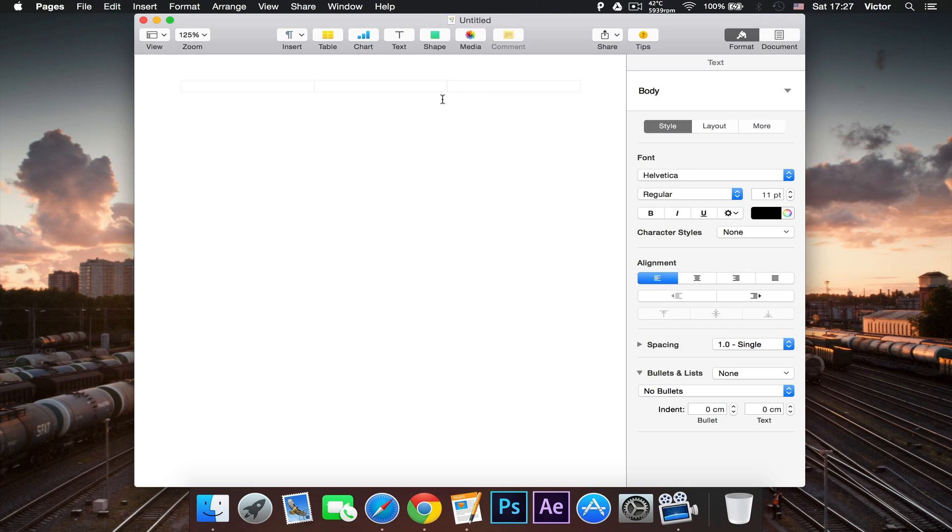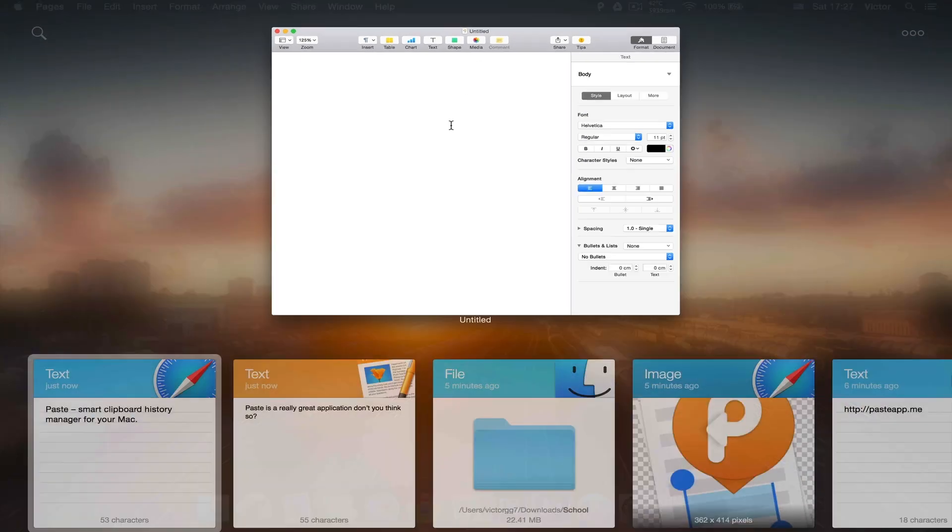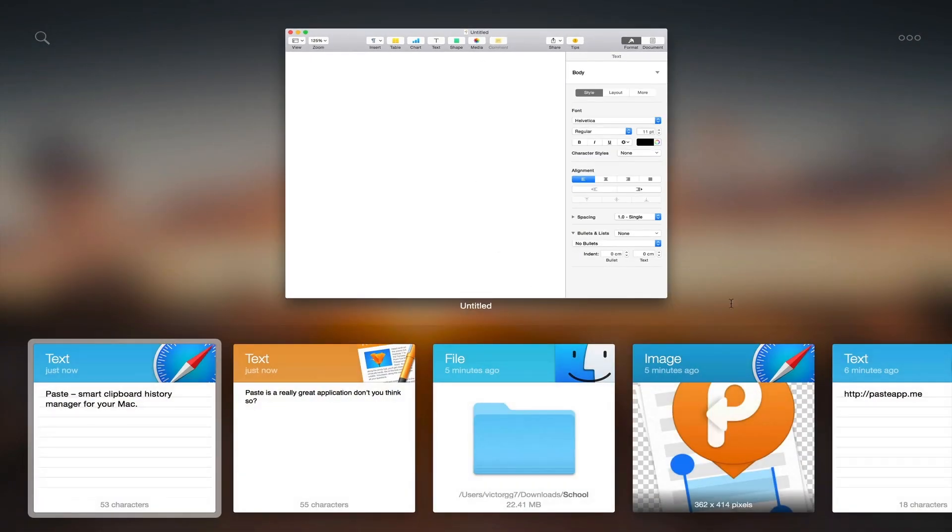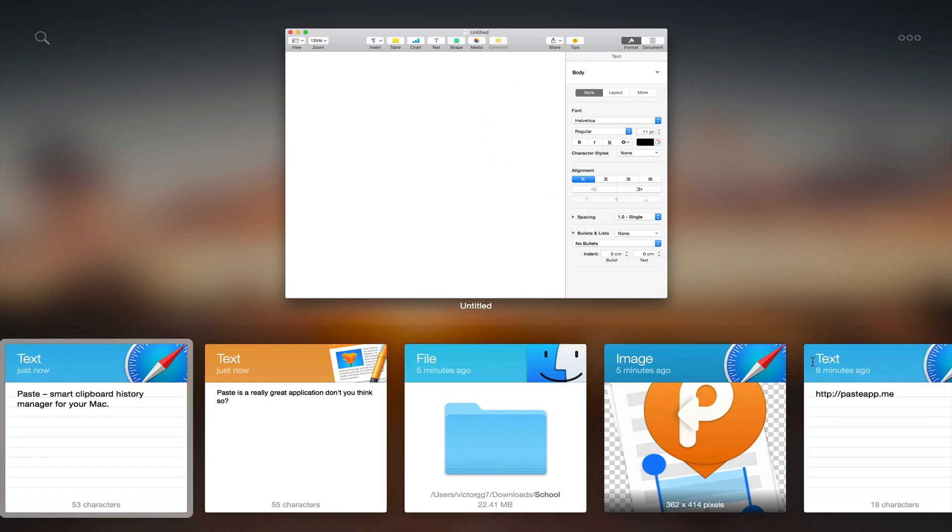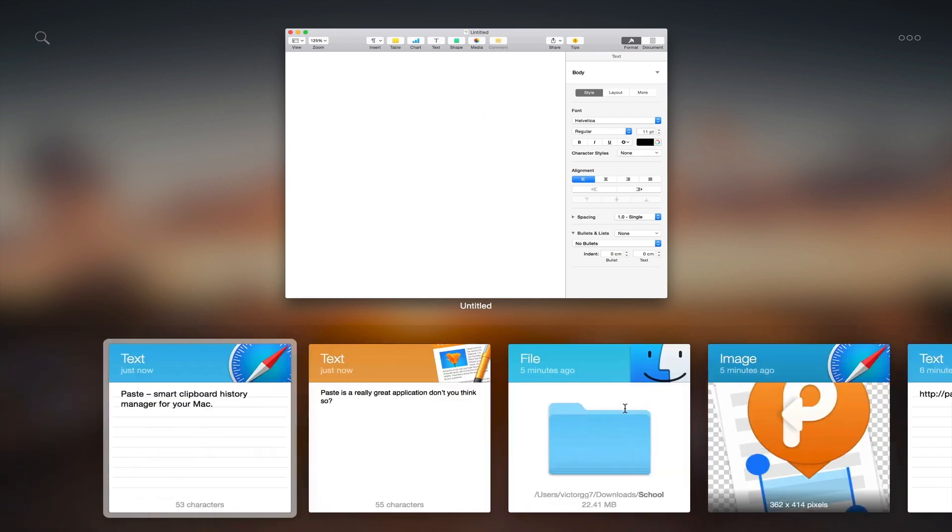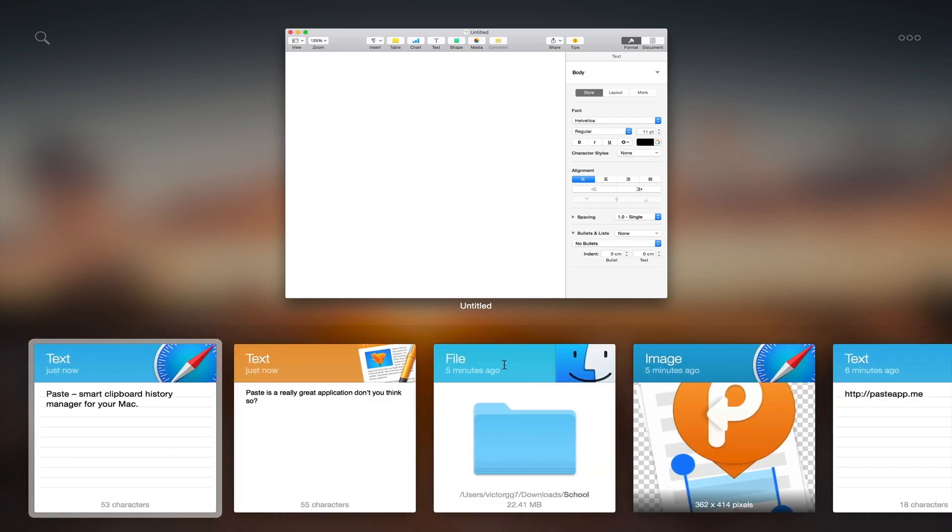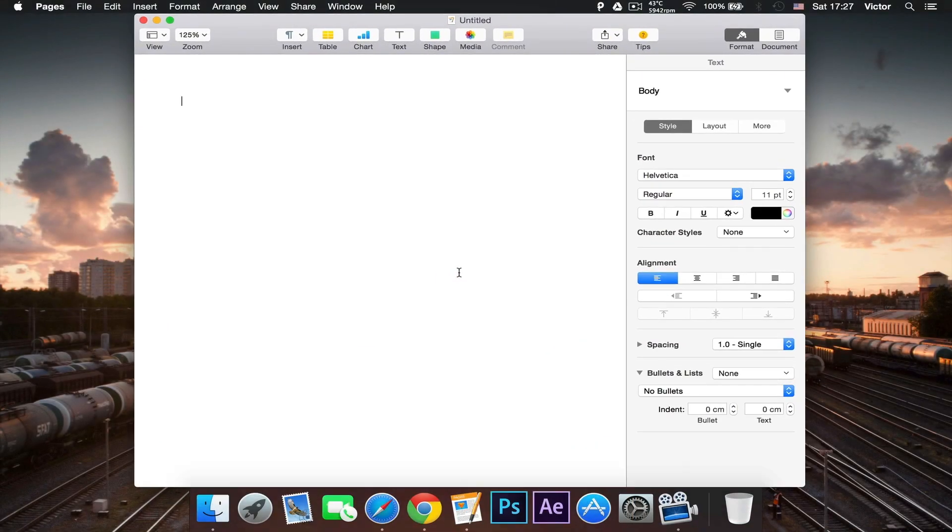So yeah, this is pretty much it. This is a really awesome and well designed clipboard manager. If you guys want to get the app, it's $6.99 in the App Store. And yeah, thank you guys for watching. Please make sure to leave a like, comment and share, subscribe if you haven't already and I'll see you in my next video.